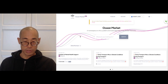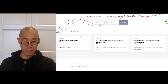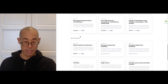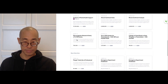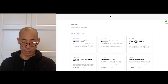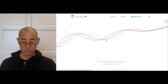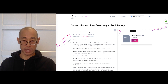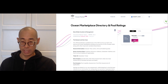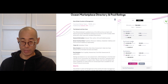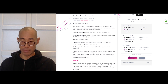Let's take a quick look. In the Ocean Market, you can see the datasets from data partners, highest liquidity pools, and new datasets. We'll go into the Ocean Marketplace directory and pool ratings. You see information about the Ocean Marketplace directory. You can buy the dataset or you can pool. You see your liquidity, the pool creator liquidity, and pool statistics.